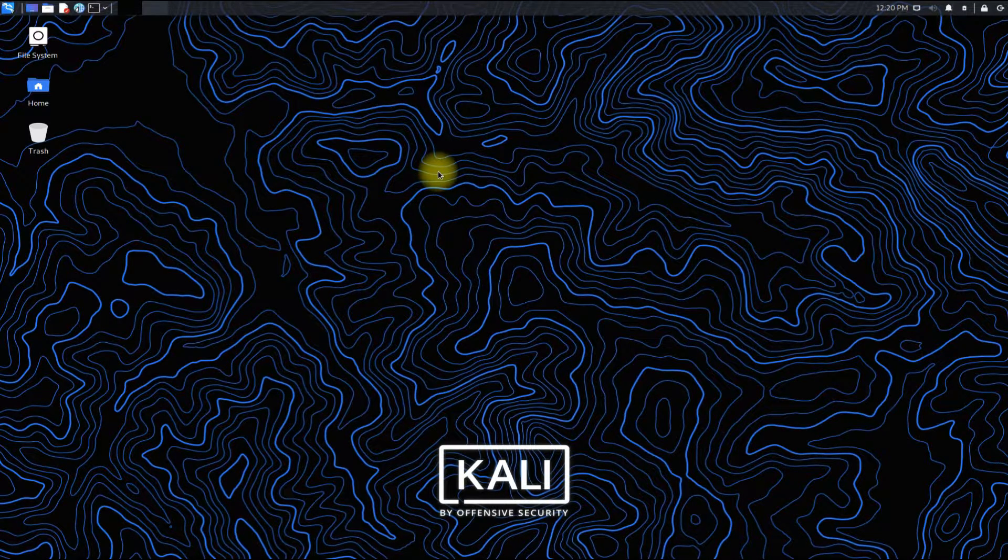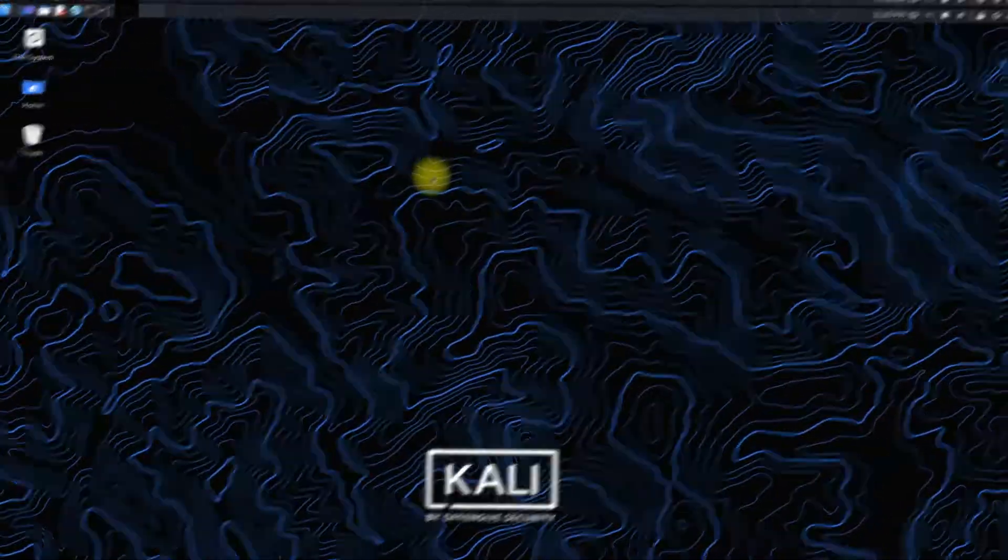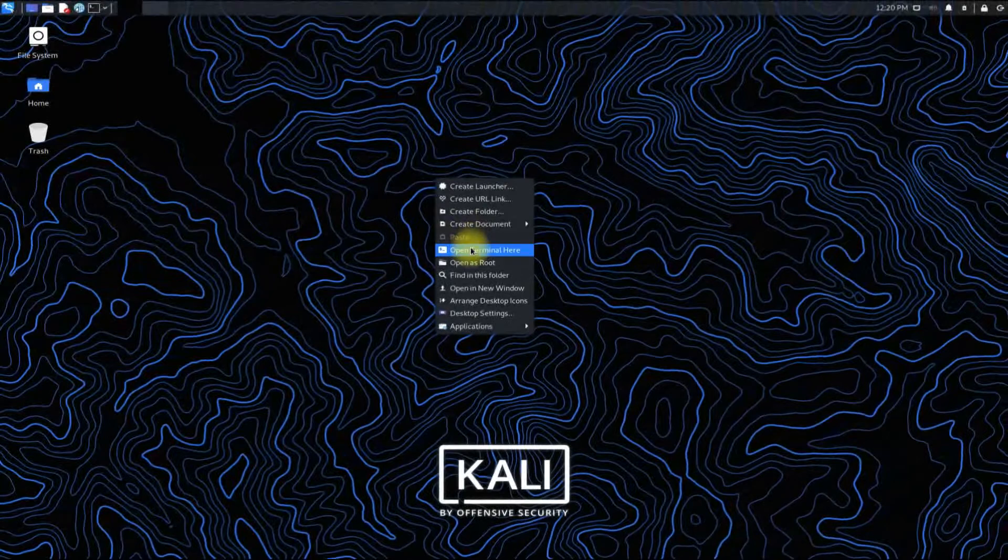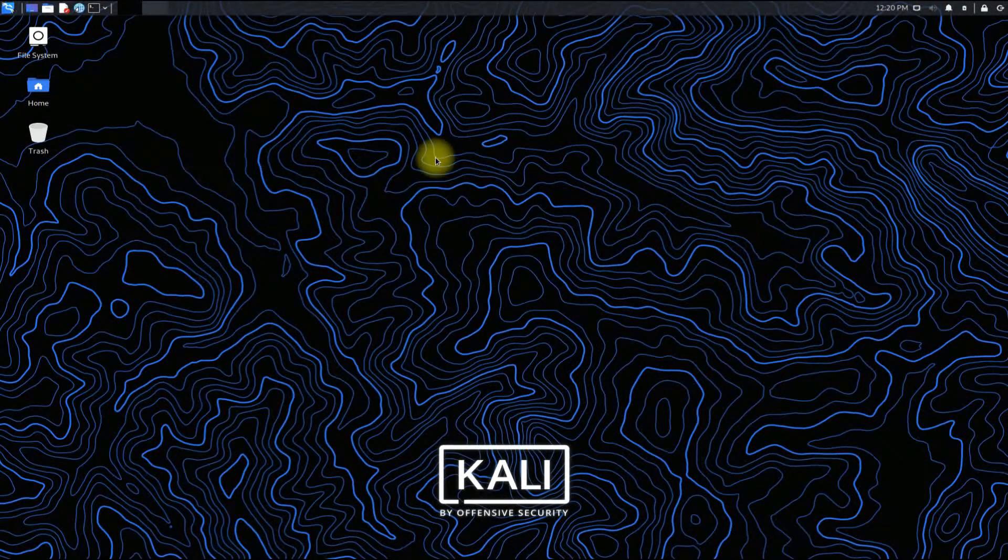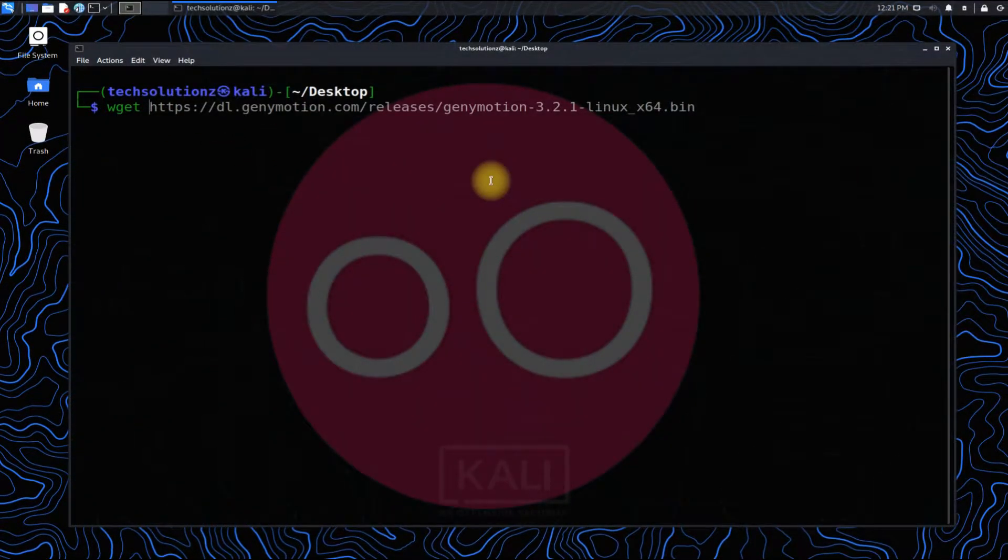Let's begin. Open terminal app on your Kali. Use the wget command to pull the most recent Genymotion Linux installer for Linux.